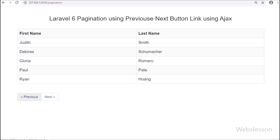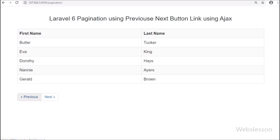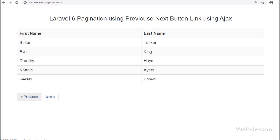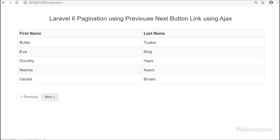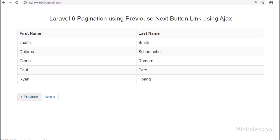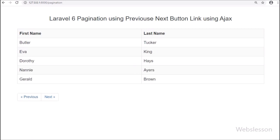So this is how we can implement previous and next button pagination in Laravel 6 framework using AJAX. If you have any query or input regarding this video tutorial, please comment in the comment box, or if you like this video tutorial please share it with your friends or on social media.